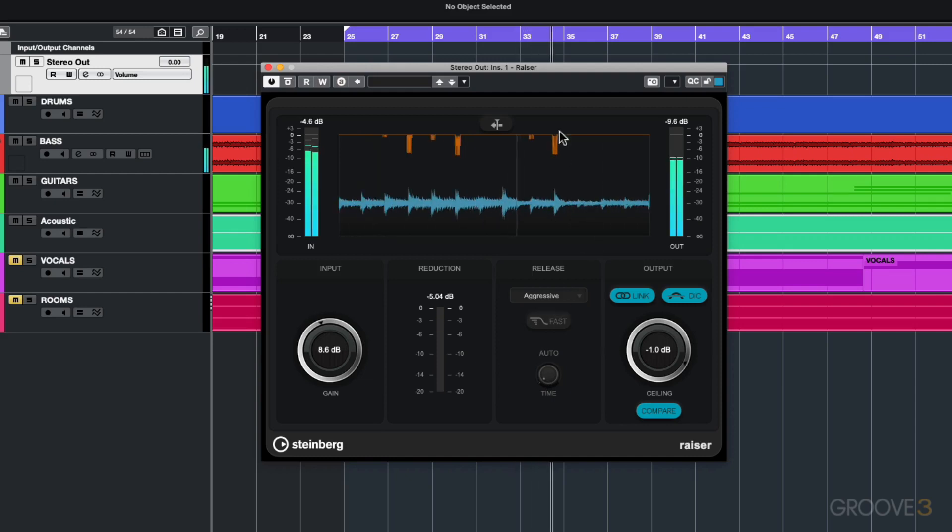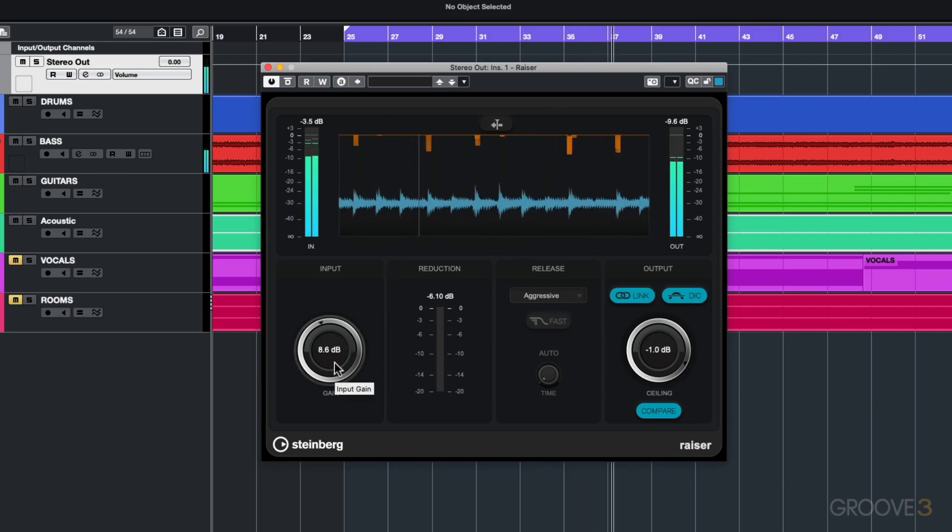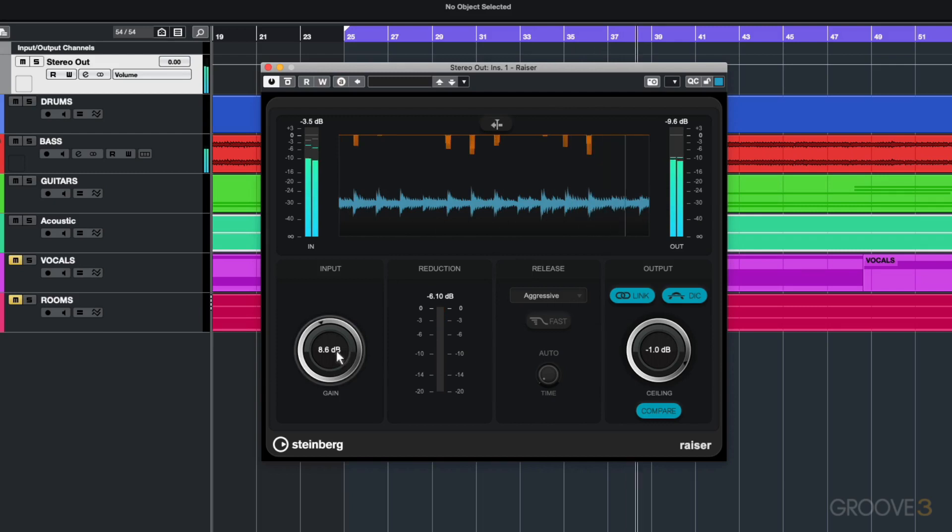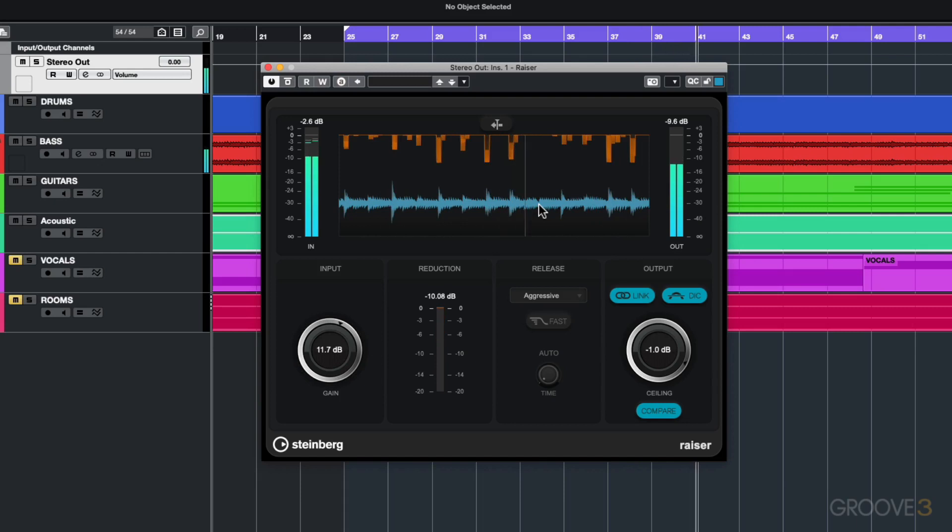You can see for example with these how it is way more aggressive with the attack and release. I'm going to push up the gain more and you can see how that is very very aggressive.